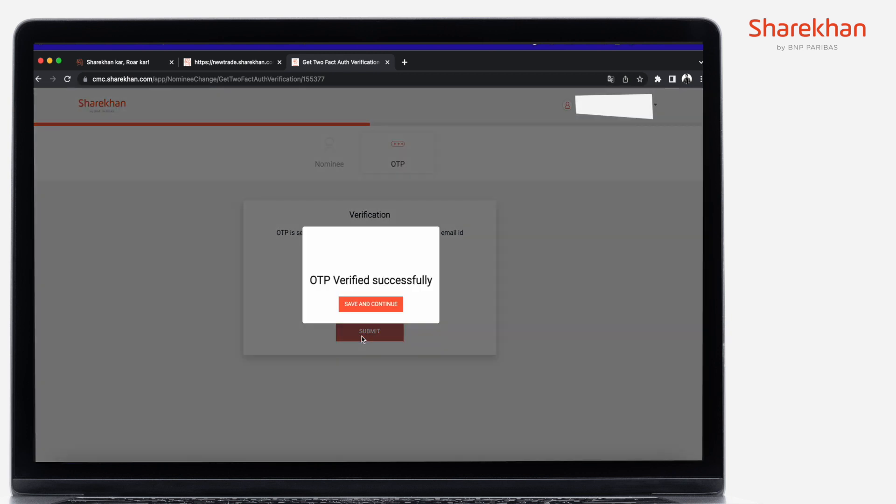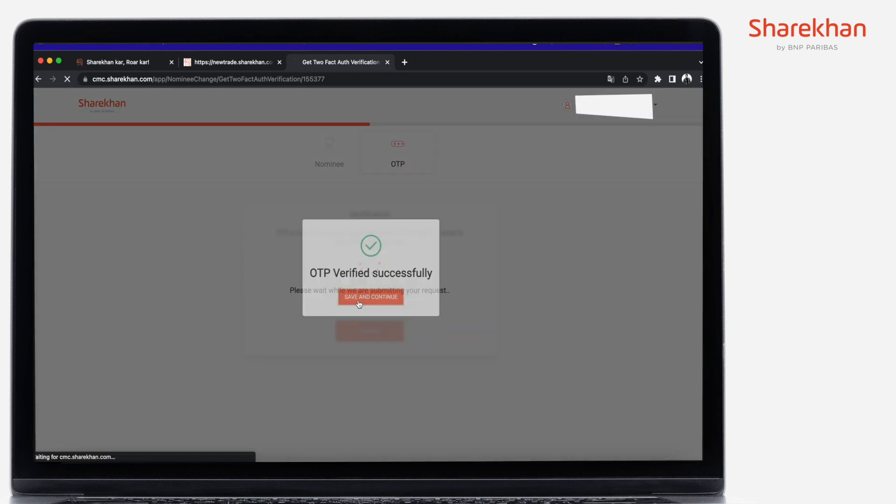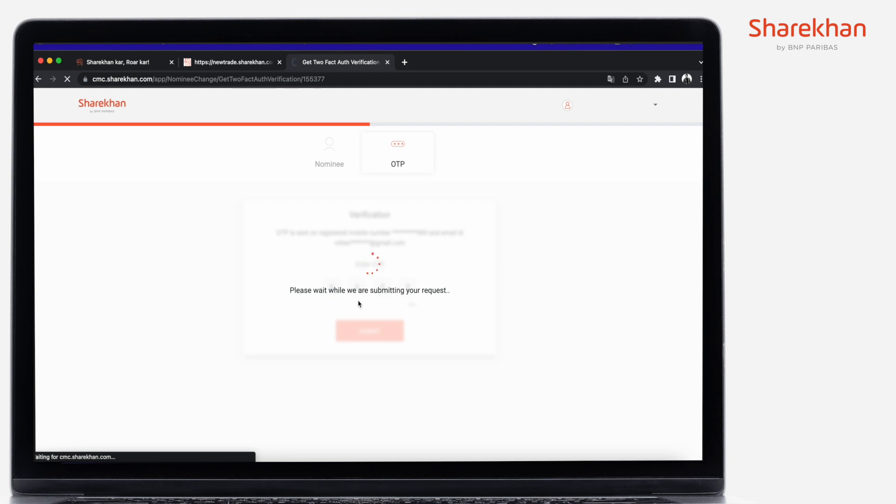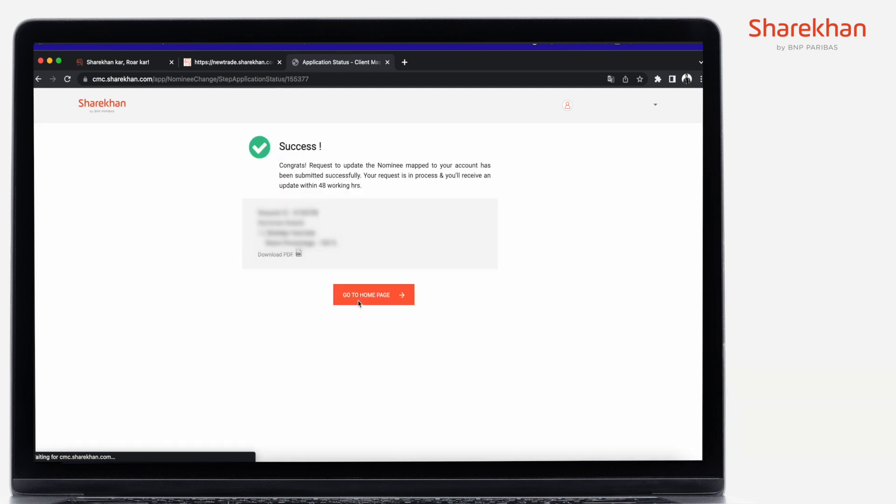Your request to update the nominee will be successfully submitted to the Sharekhan team. And that's it. In just about 48 hours, your nominee details will be updated.